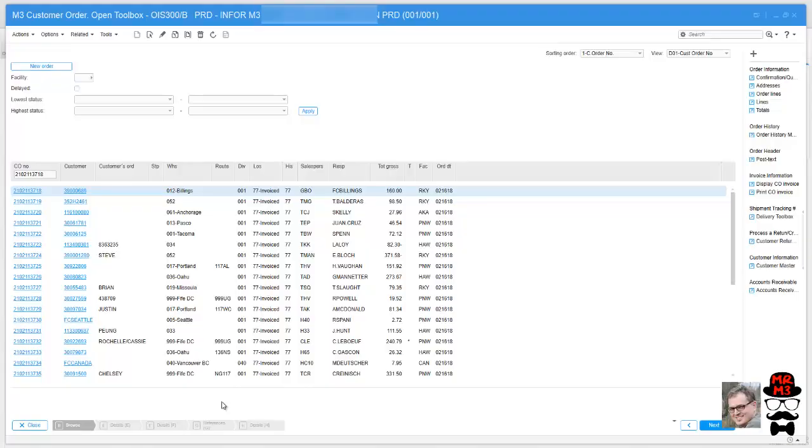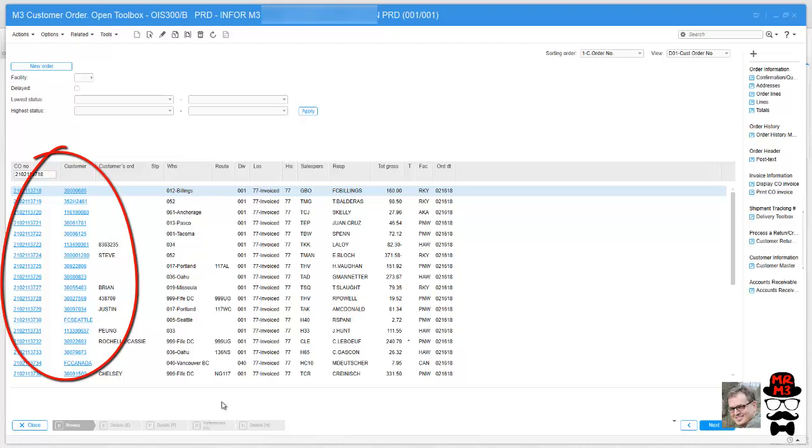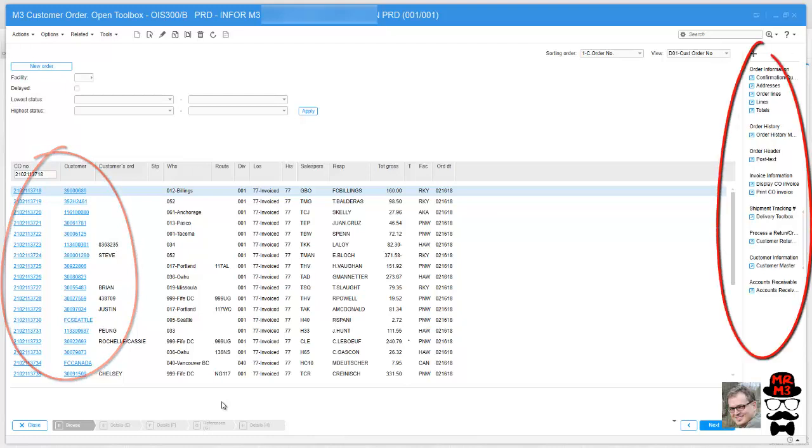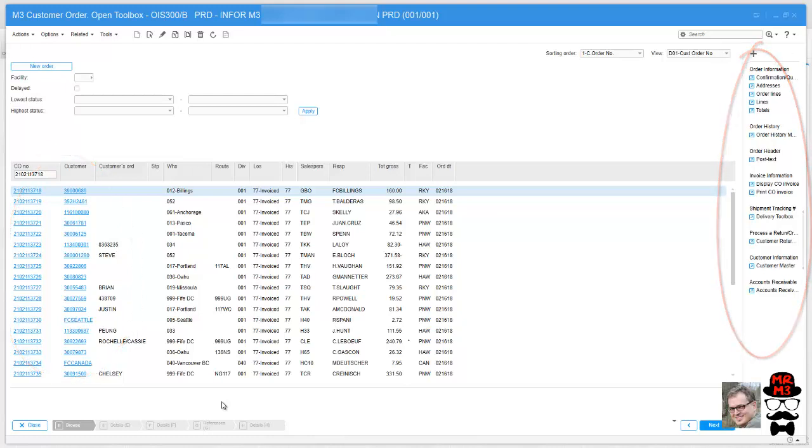Hey there, today we're going to set up hyperlinks and shortcuts. Within M3 you have this really cool feature to be able to hyperlink to other programs. Saves you a ton of time when you set them up. So we're going to do that now.